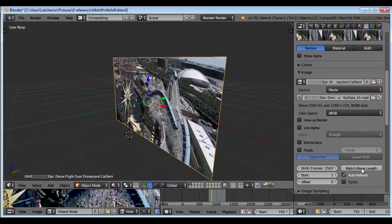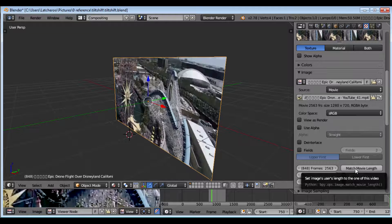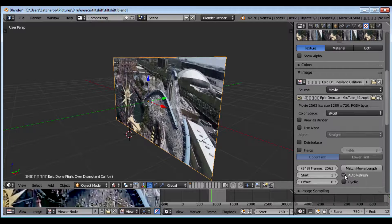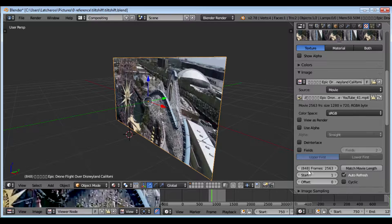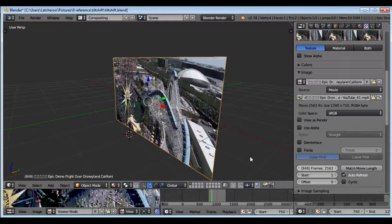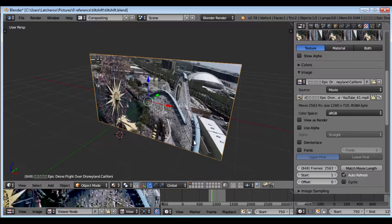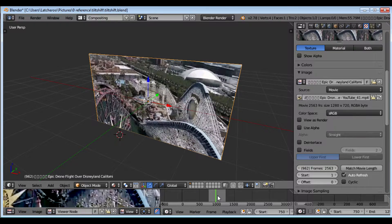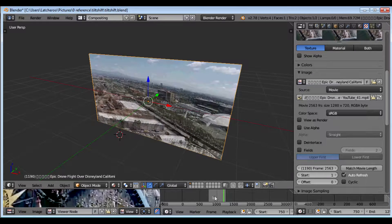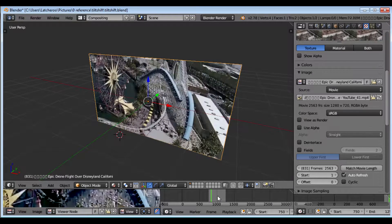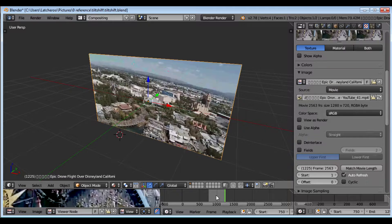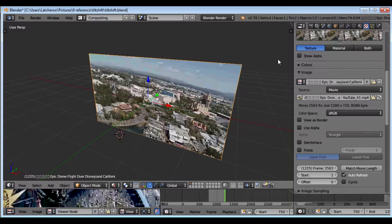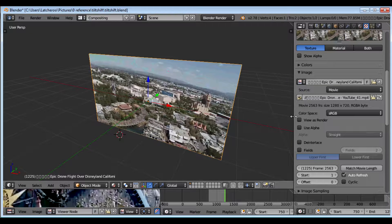I always hit Match Movie Length and Auto Refresh also and that'll get my movie so that it'll scrub right, so you can see when I move, the image moves with it.